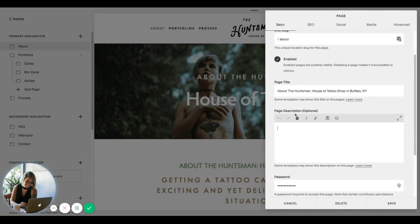A really good meta description or page description outlines what's on your page but it also encourages the searcher to click on your result instead of somebody else's if you show up in Google search results.